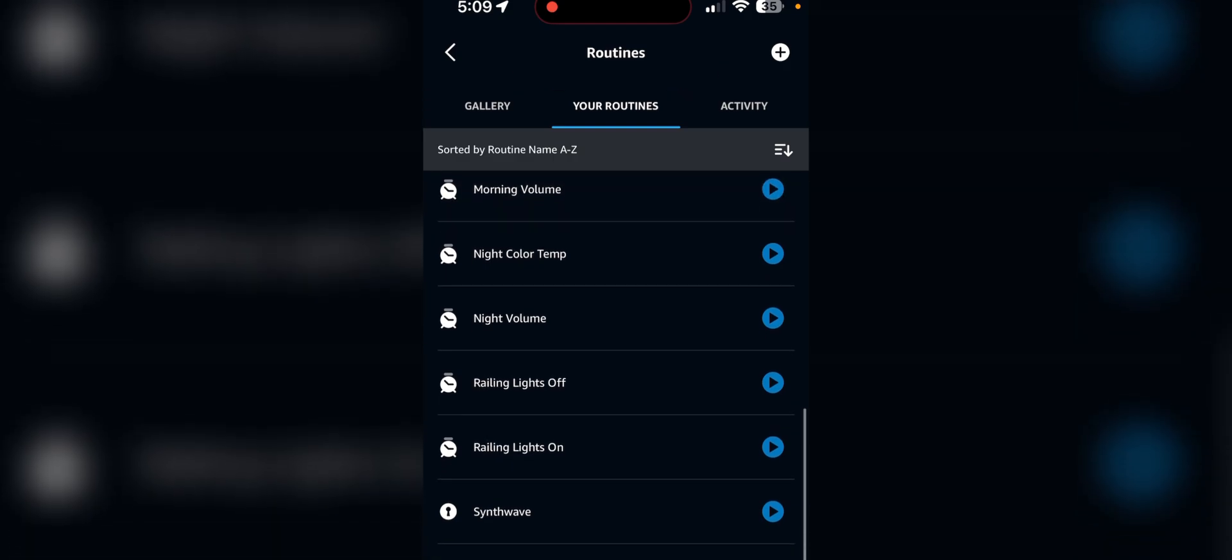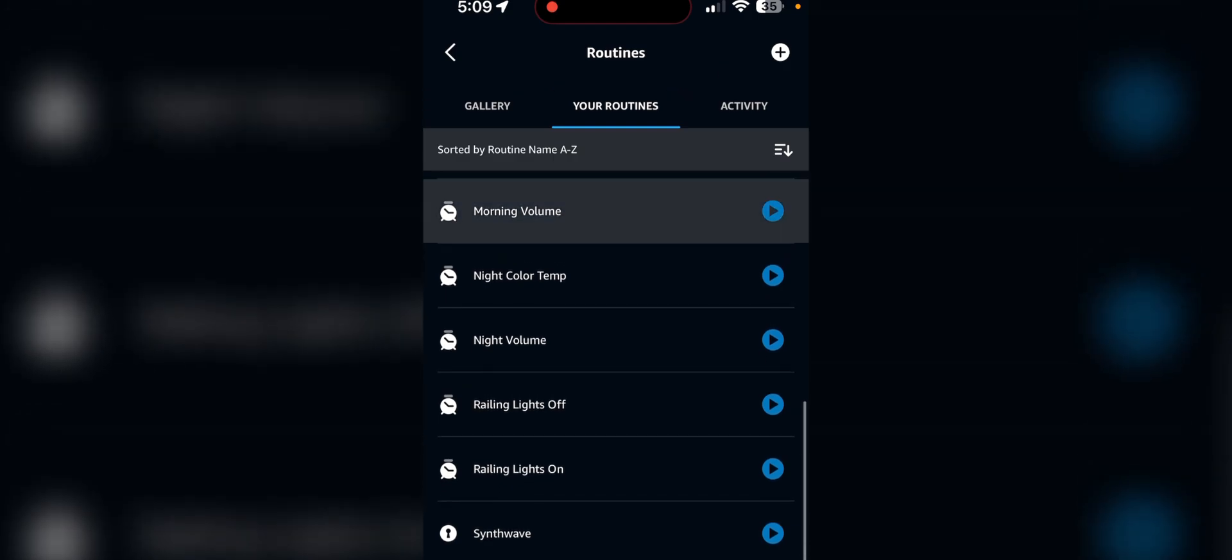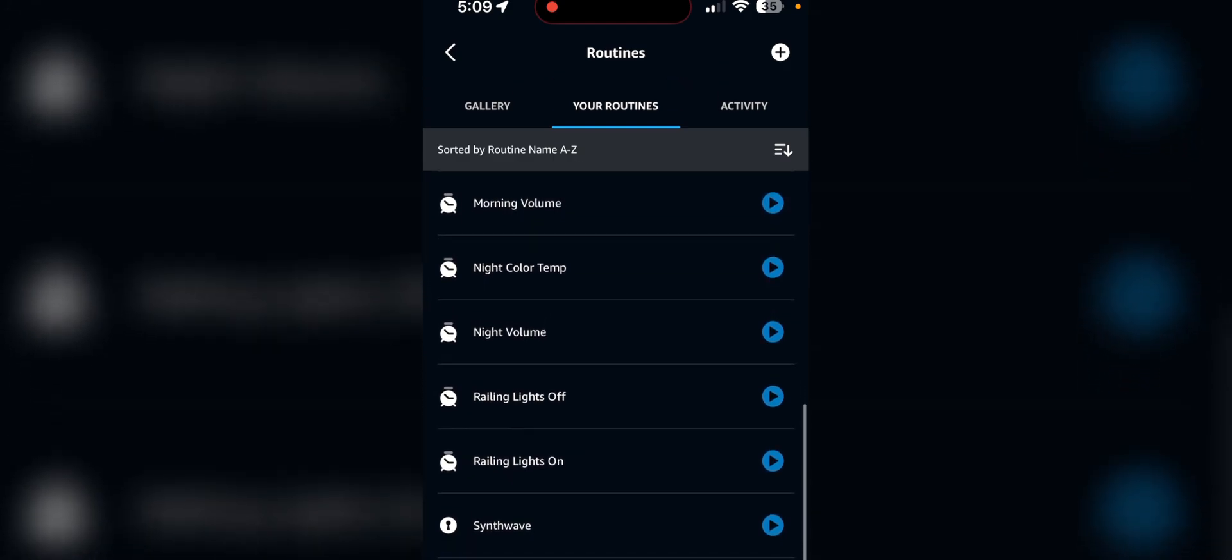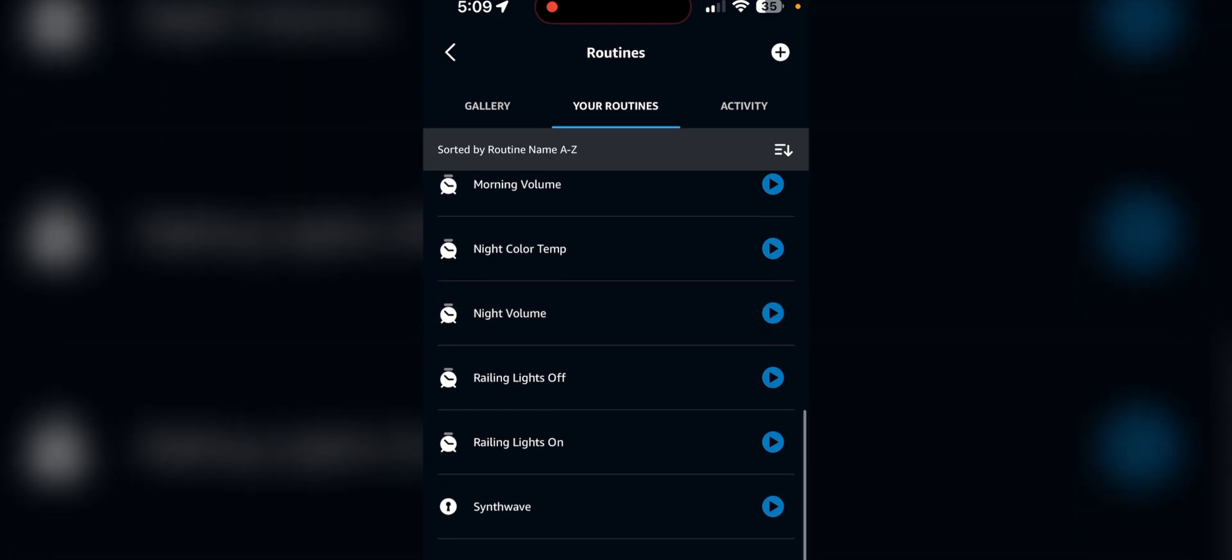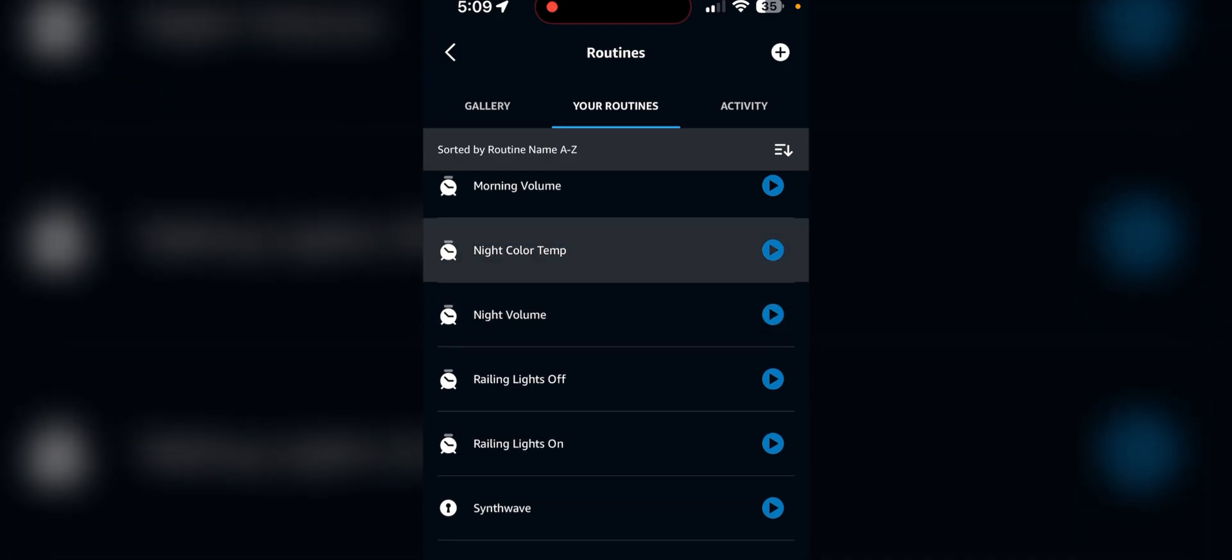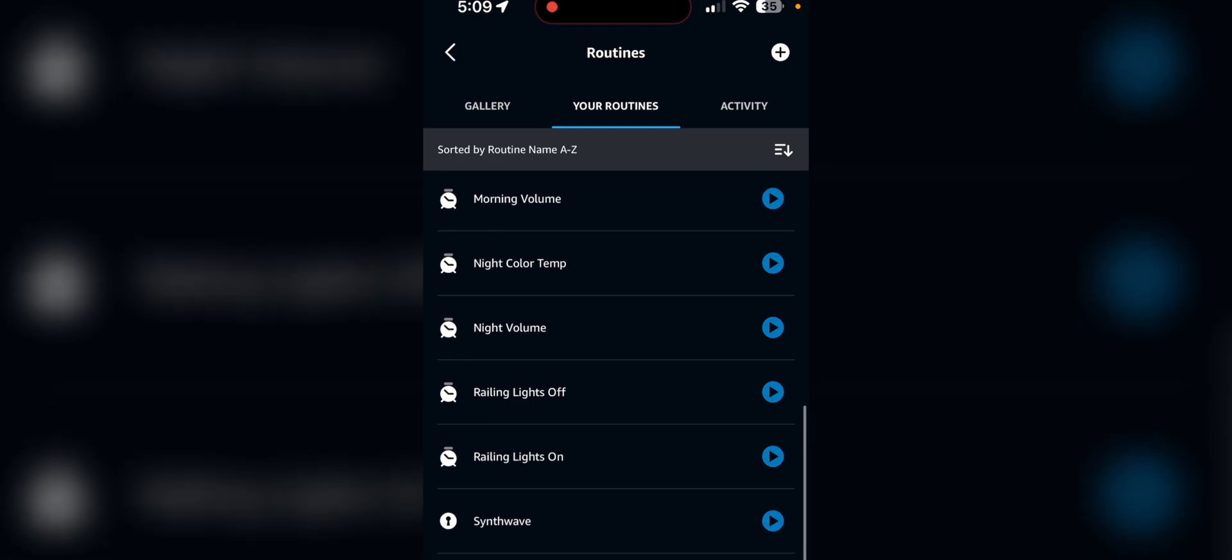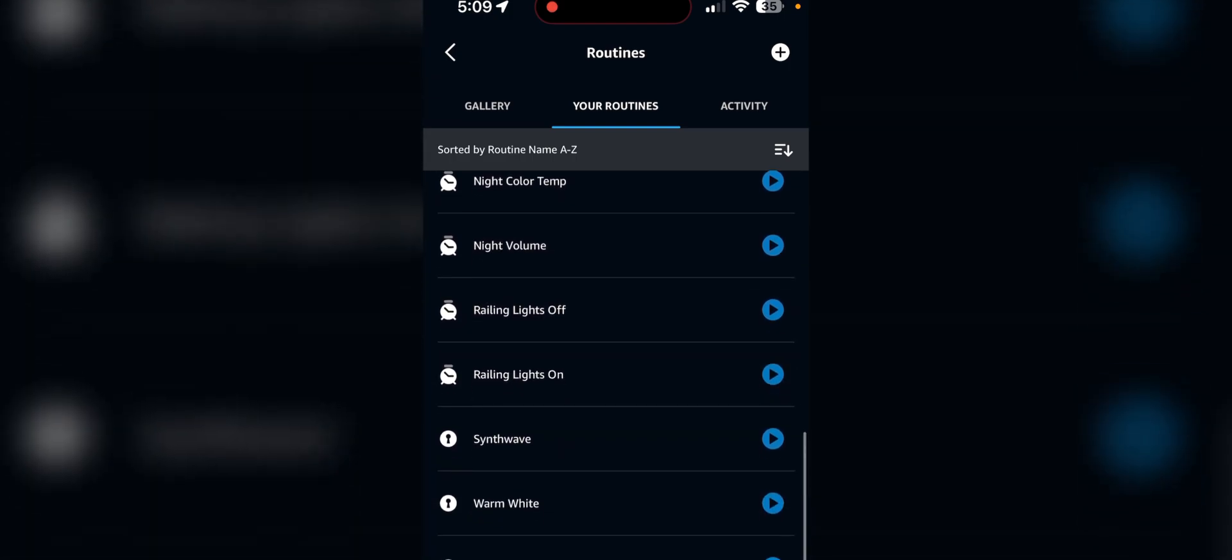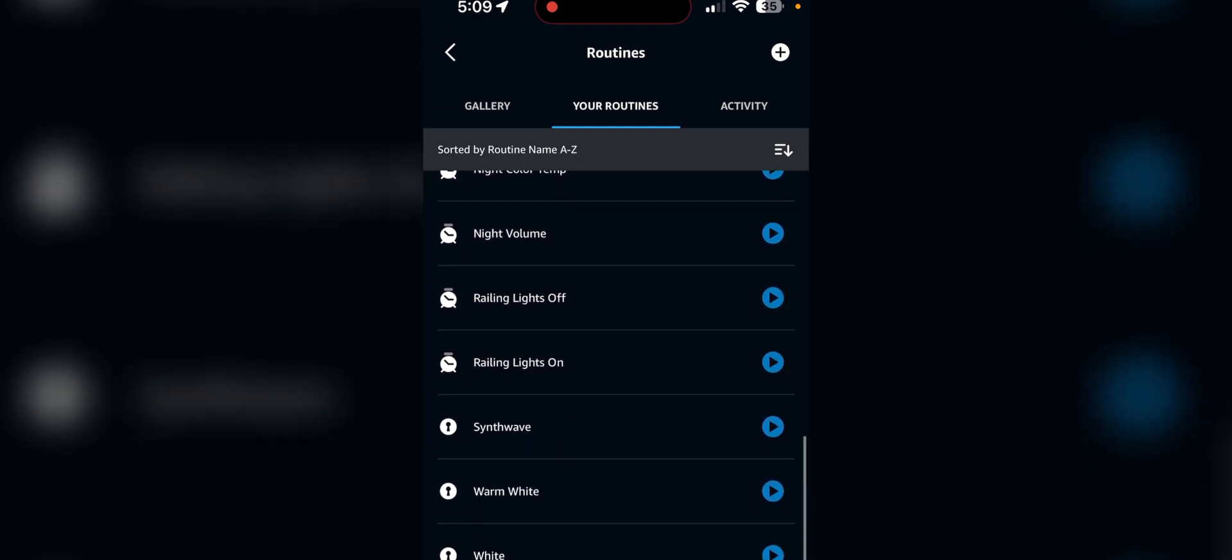And then these just set the Alexa volume to something for the day, and this one is for the night. This one just sets all the lights to warm white when it's nighttime.